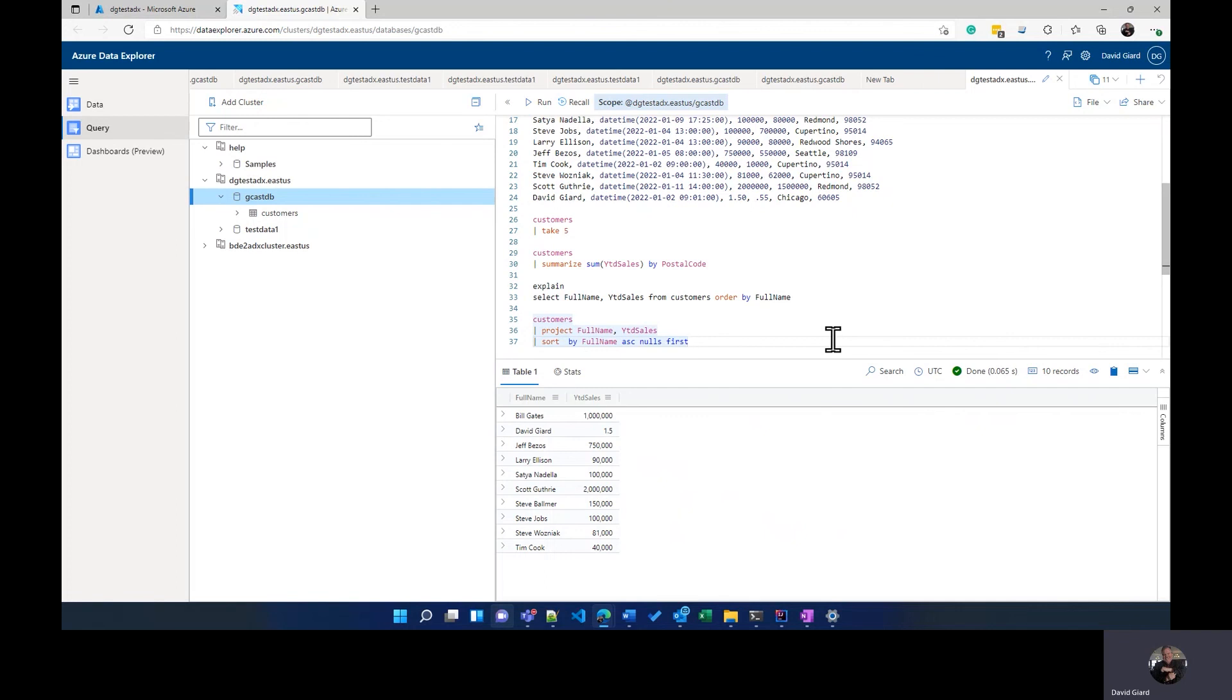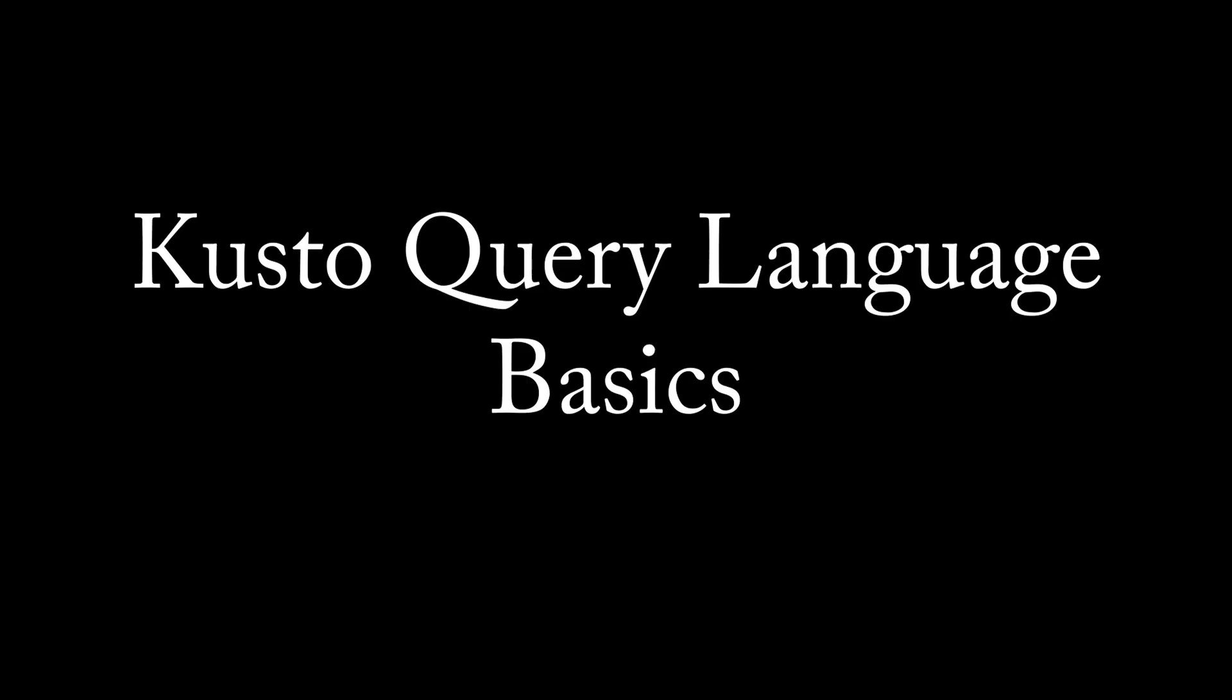So in this video, I've shown you the basics of Kusto query language, KQL, and how you can use that to sort and order and select columns and aggregate your data. This is David. Thank you for watching.